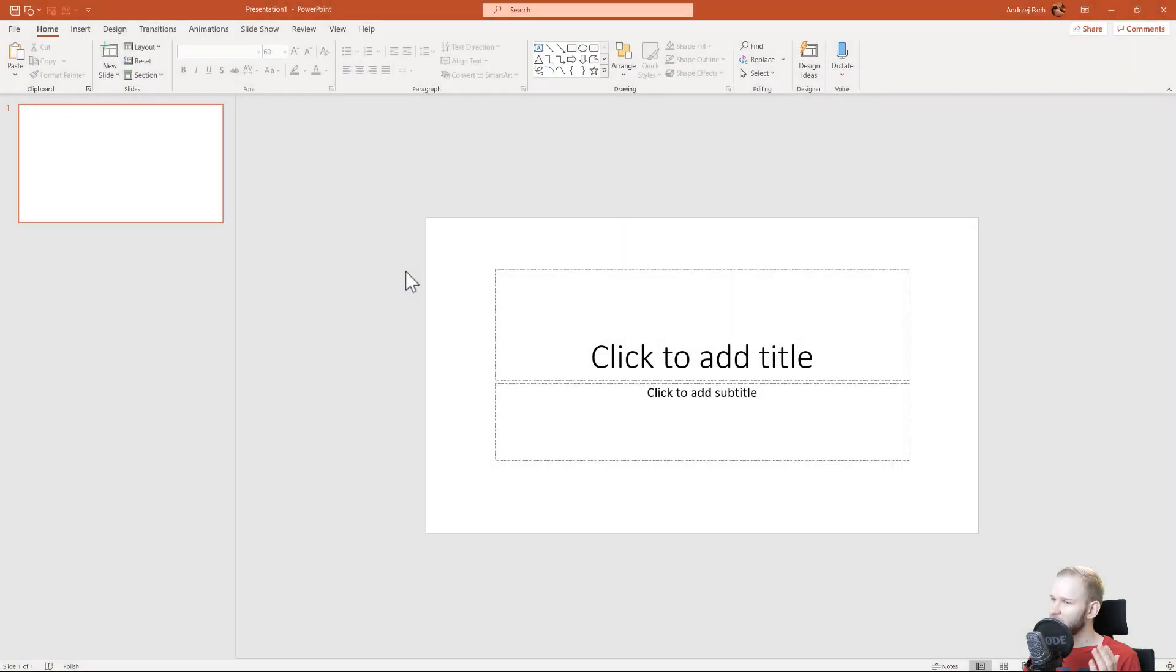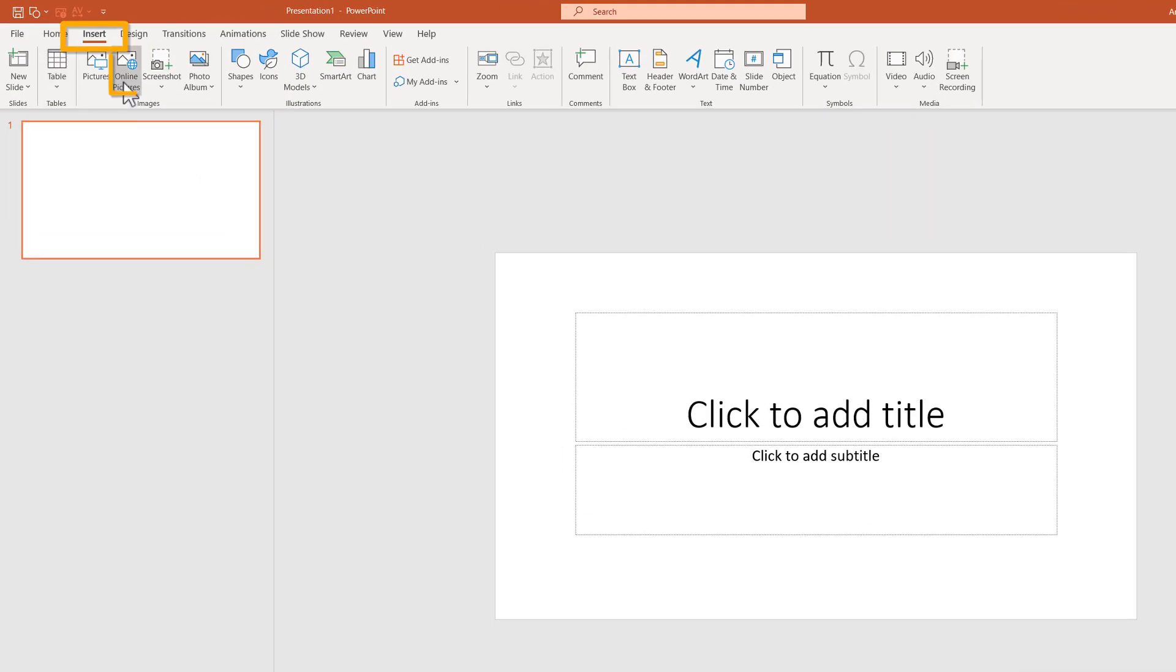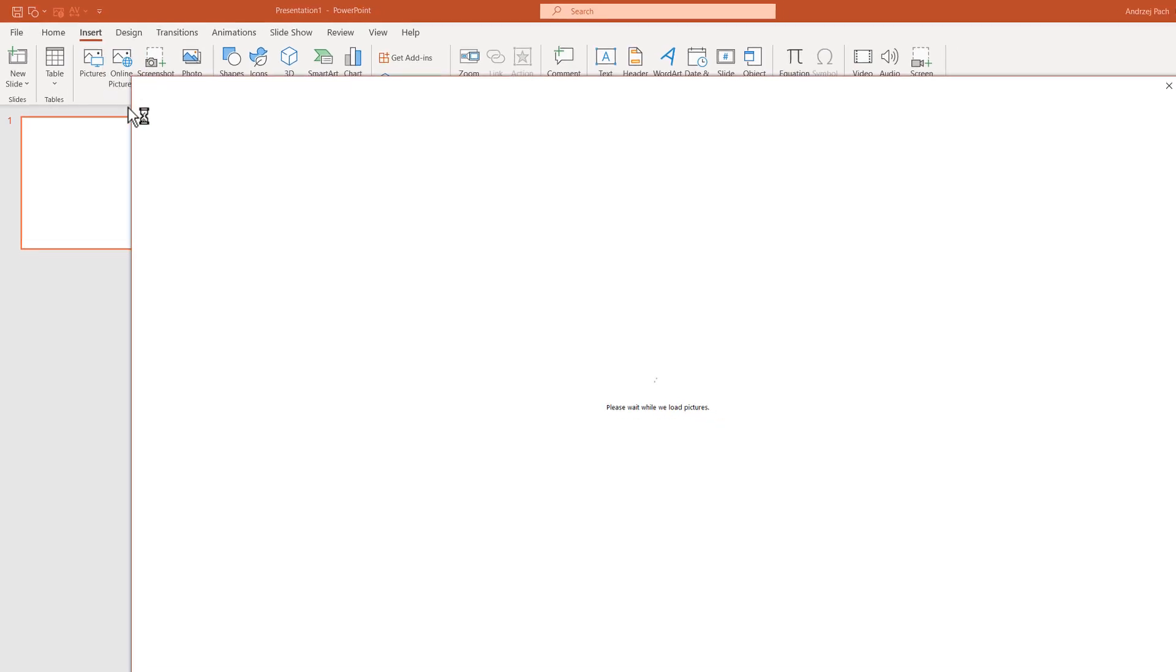If you have no time to search for external pictures and unique pictures from the web, you can go to insert and use the online pictures function built in right here in PowerPoint.